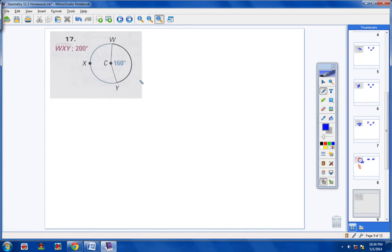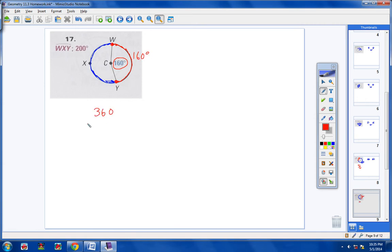Let's move on to number 17. Here's the blue major arc. If I start here at W and go this direction, that's my minor arc — it's the smaller arc. The angle here is 160, so that means this red arc is 160. If I take 360 and subtract 160, that leaves me with 200 degrees. So the blue arc has to be 200 degrees — because the red arc is 160, the blue arc is 200.